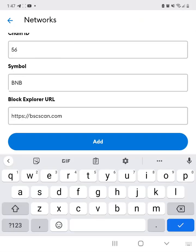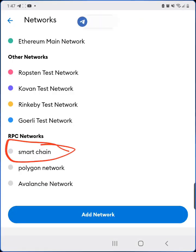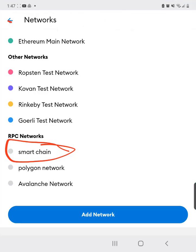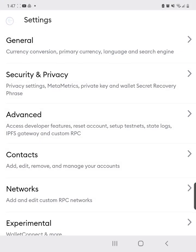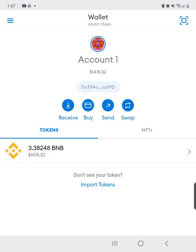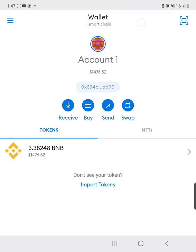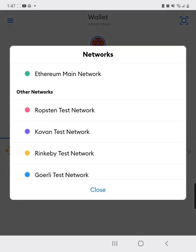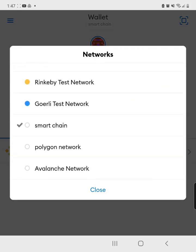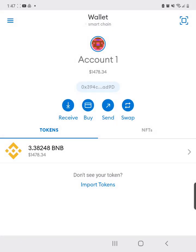Once you add the network, you'll see it listed as 'Smart Chain'. Go back to your wallet and make sure you select Smart Chain. Scroll up and confirm that Smart Chain is selected.